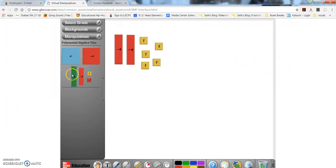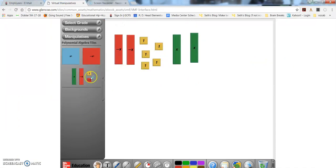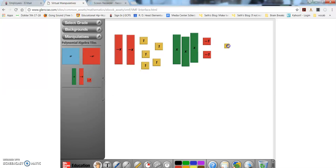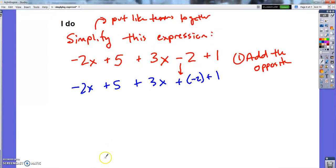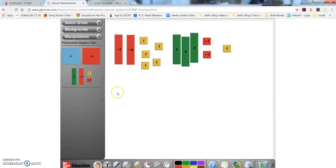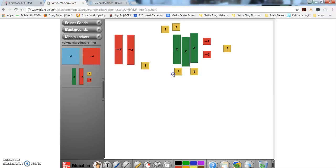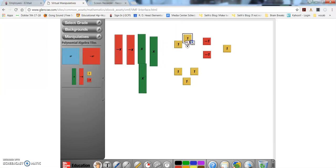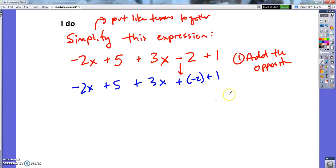Plus 3x, plus negative 2, plus 1. So this is just a visual way to show the same problem — blocks showing negative 2x, plus 5, plus 3x, negative 2, and 1. The next thing I'm going to do is put things that go together, together. I'd like to move the x's over with the other x's and the ones over with the other ones — that's using the commutative property.